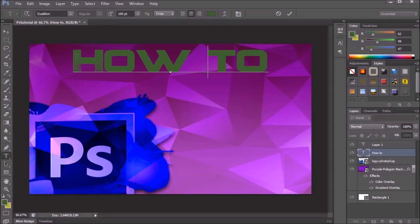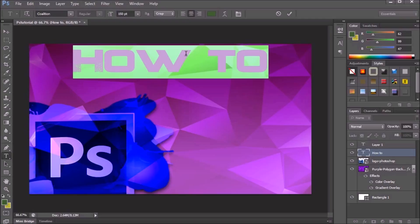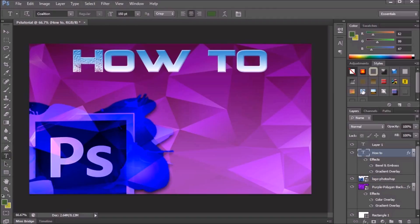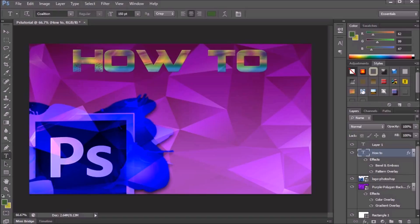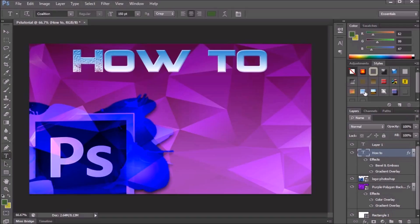I'm going to use a font called Coalition and add some effects to it. To access effects, go to the Styles panel — it's probably on Adjustments by default, so click on Styles and it'll be right there. Pick an effect that looks good.